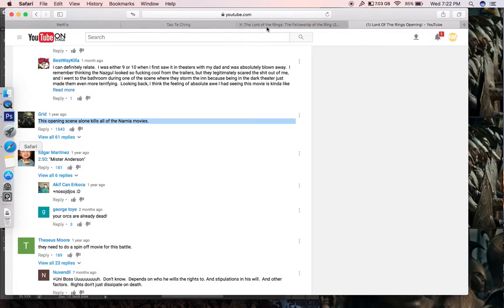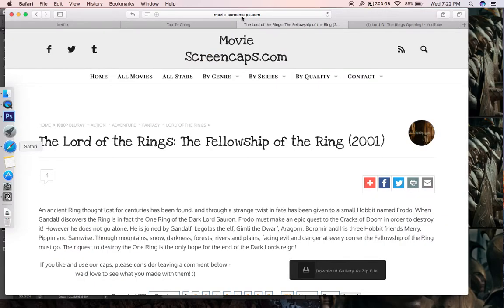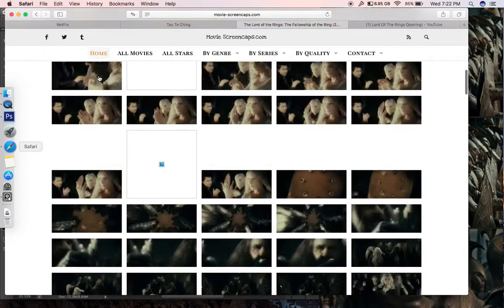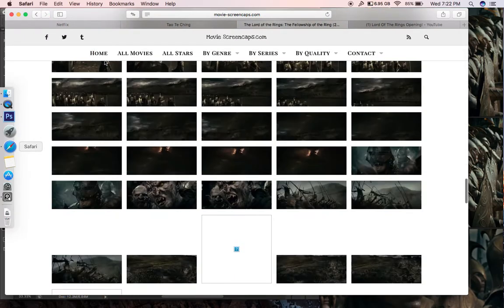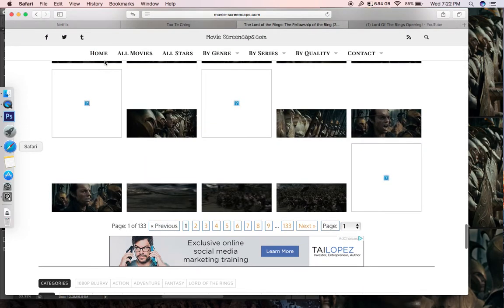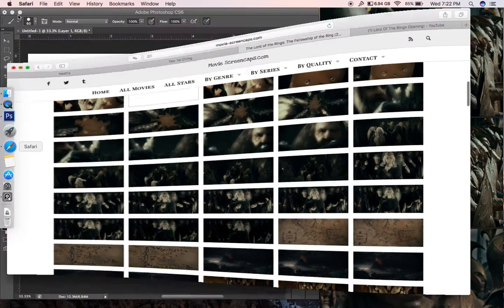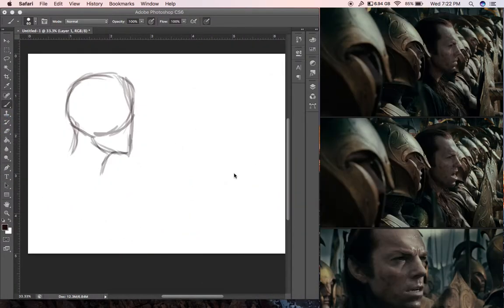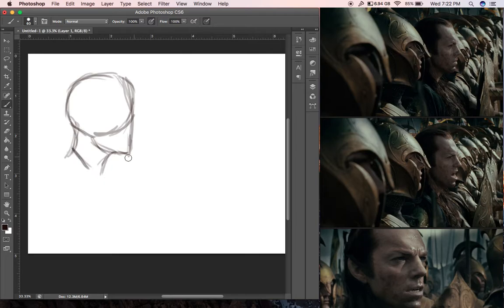I found this website movie-screencaps.com — it takes a screenshot every second or two of the movie and it's all there available for you. I went through and found some, and I was going to go through the whole movie but then I realized there's enough content just off that first scene where the elves are fighting Sauron. So I decided let's just draw Elrond and keep it more focused.